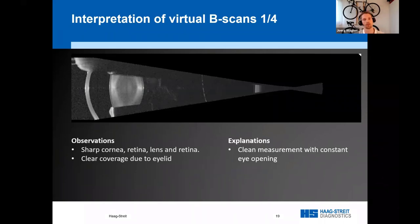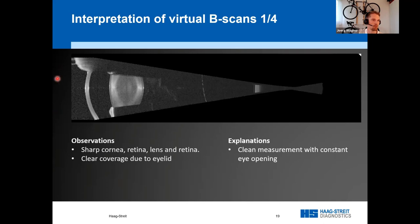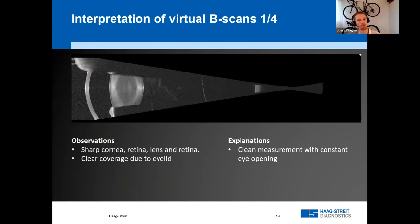We will look at some special characteristics of these virtual B-scans caused by the way they are generated. The main point to keep in mind is that virtual A-scans are generated from A-scans that are next to each other in space, but not in time. Therefore, changes during the measurement can lead to special features in the B-scans. Here's the first example: a virtual B-scan with a sharp cornea, lens, and retina. We also see a clear coverage due to the upper eyelid in this region, indicating a clean measurement with consistent eye opening.